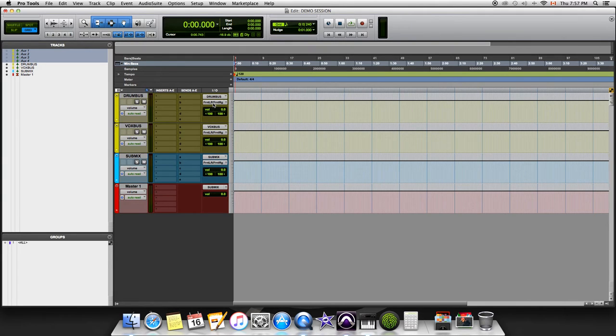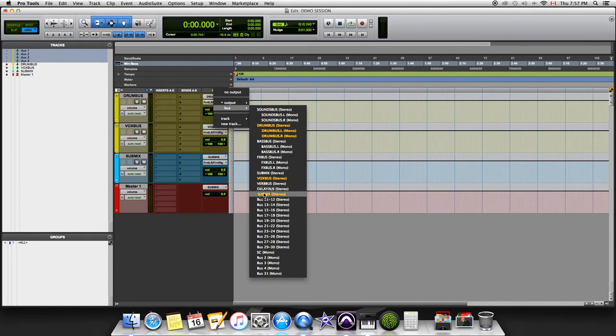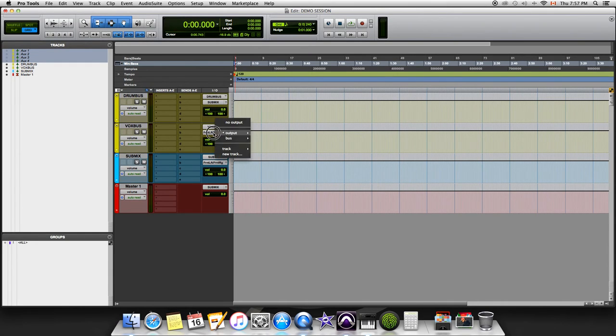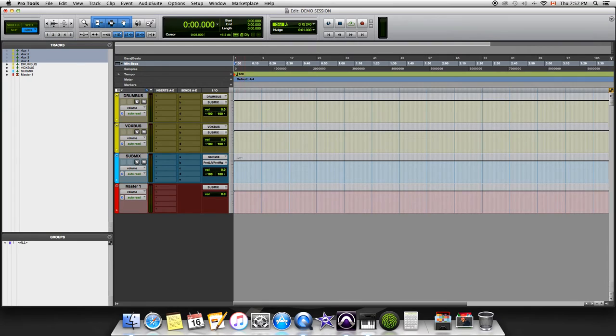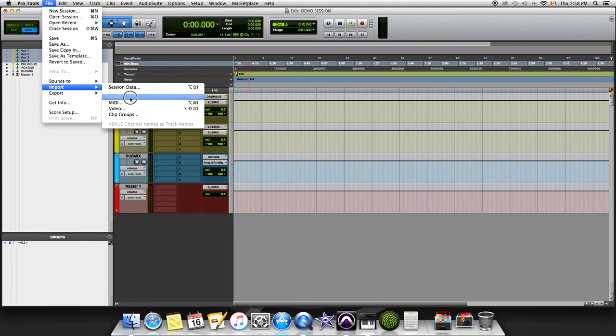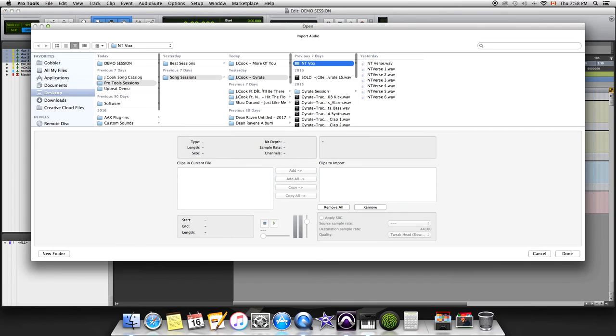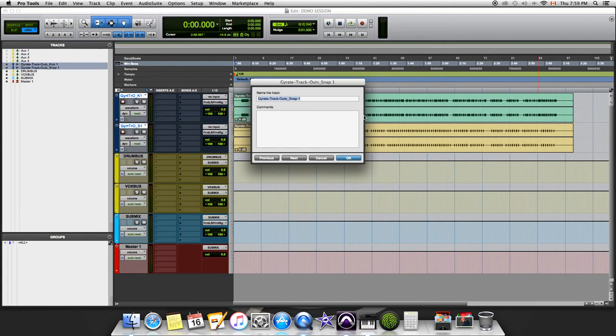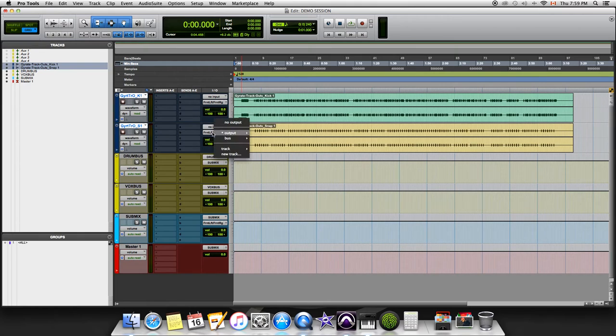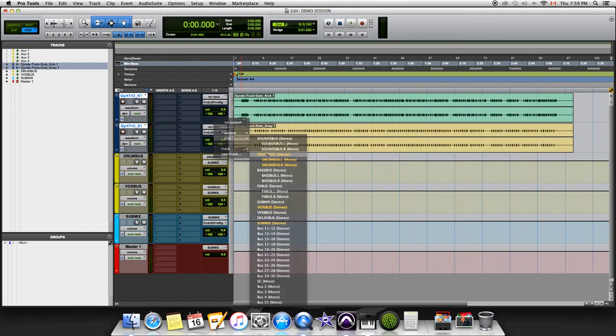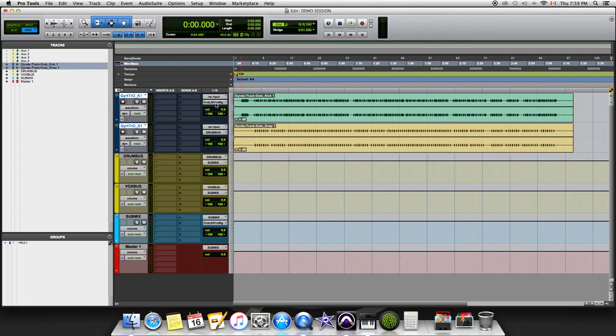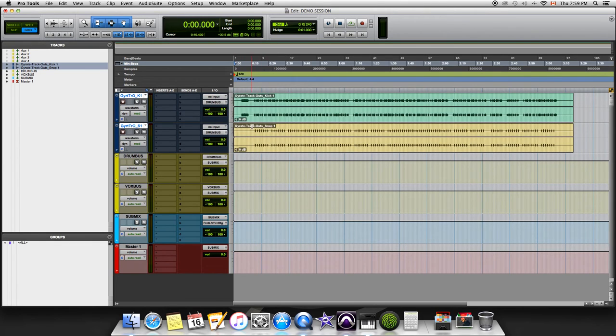Whatever your output is, we're gonna go to bus submix. So now everything is routed to your submix. What I'm gonna do now is import some audio files just to show you how this kind of works. Now that I've imported audio files, a kick drum and a snap, I'm gonna send these to the drum bus. We're gonna go to the output here, bus drum bus. Now these will be routed out into the drum bus.